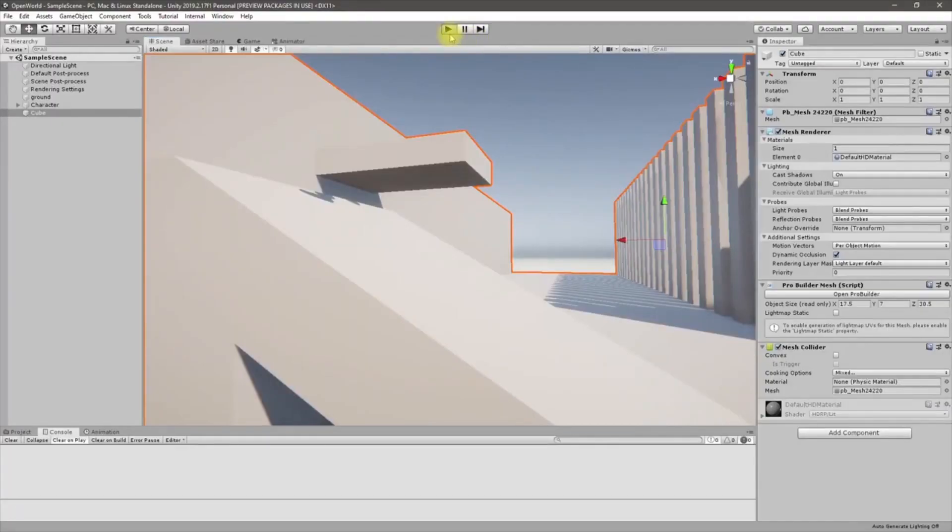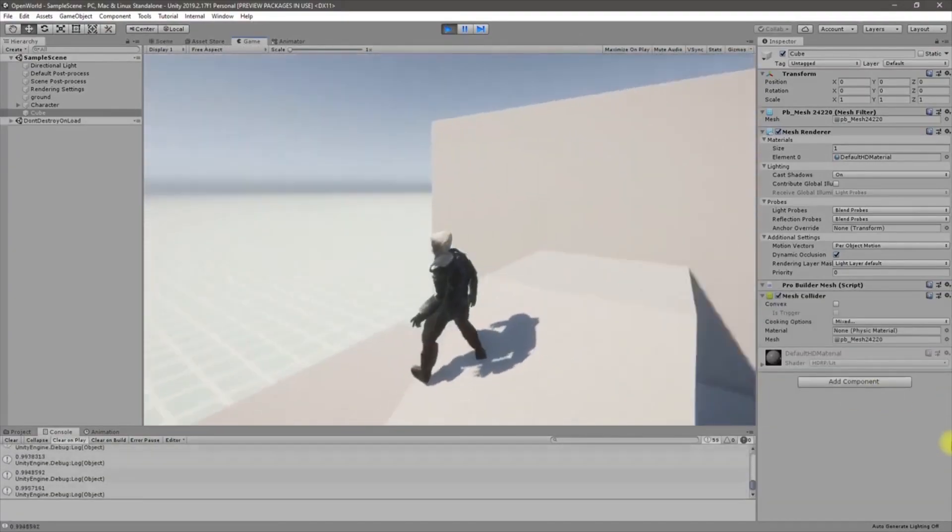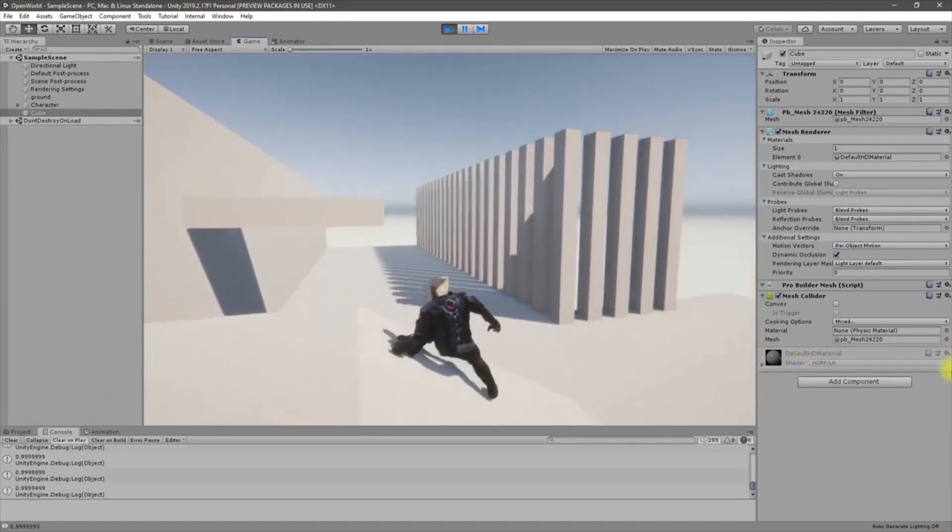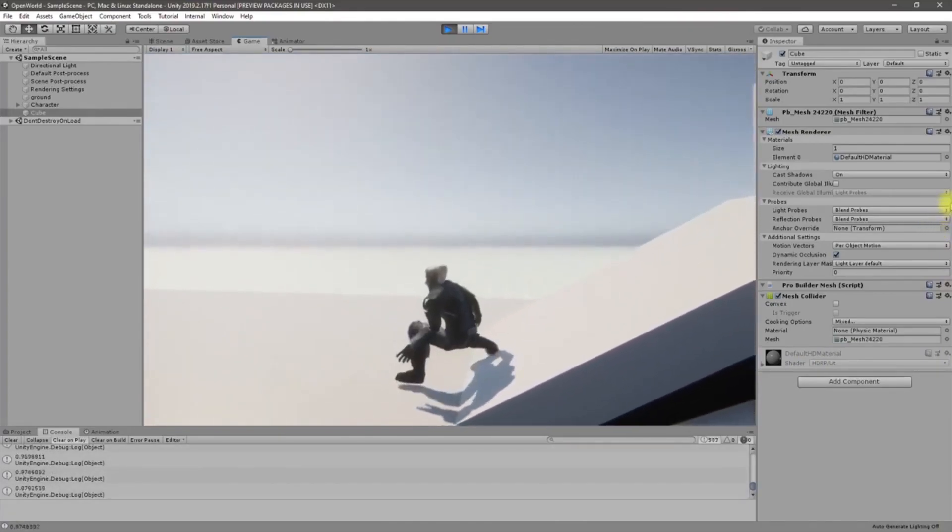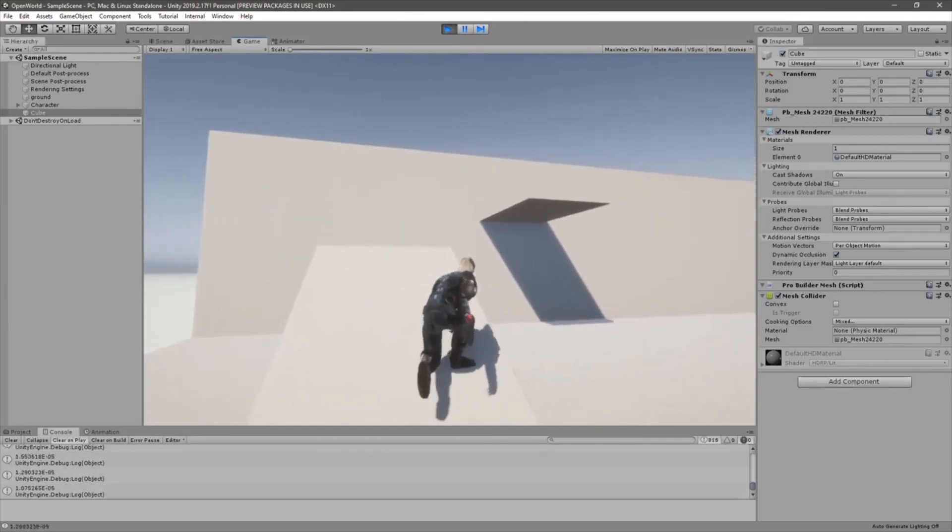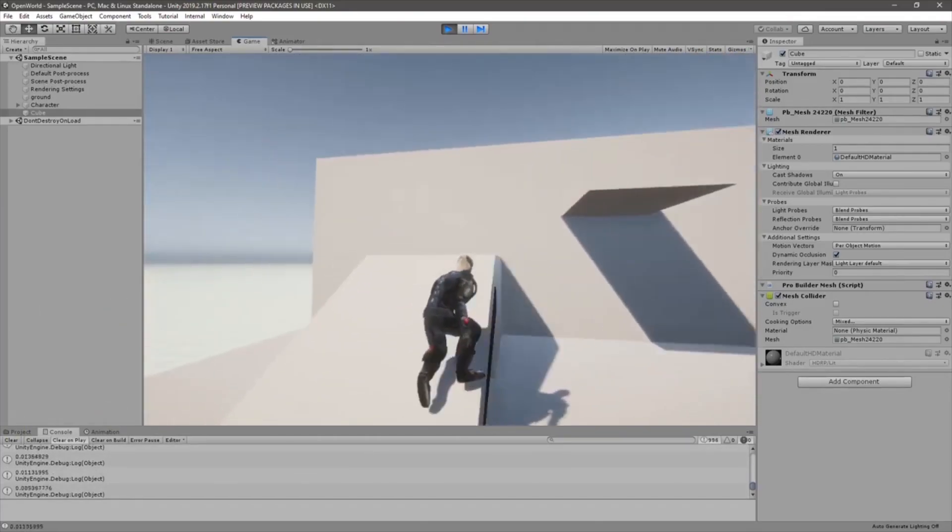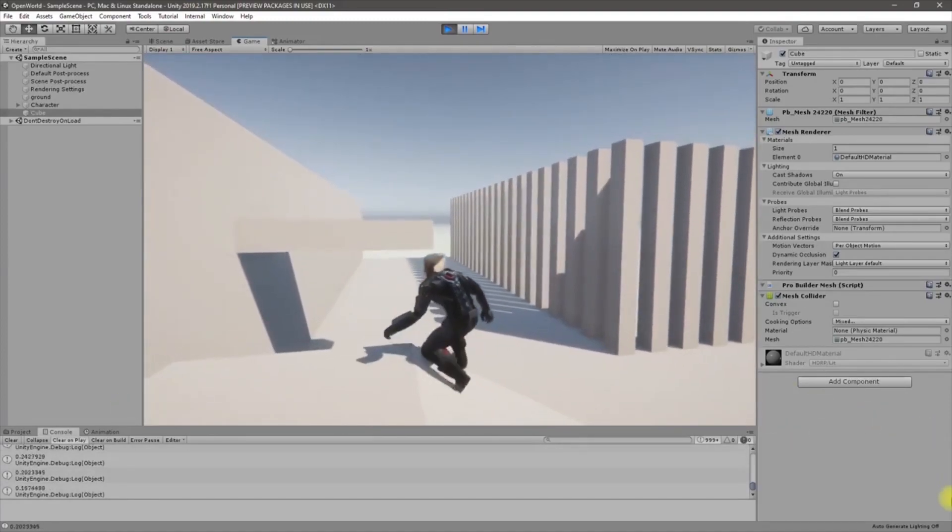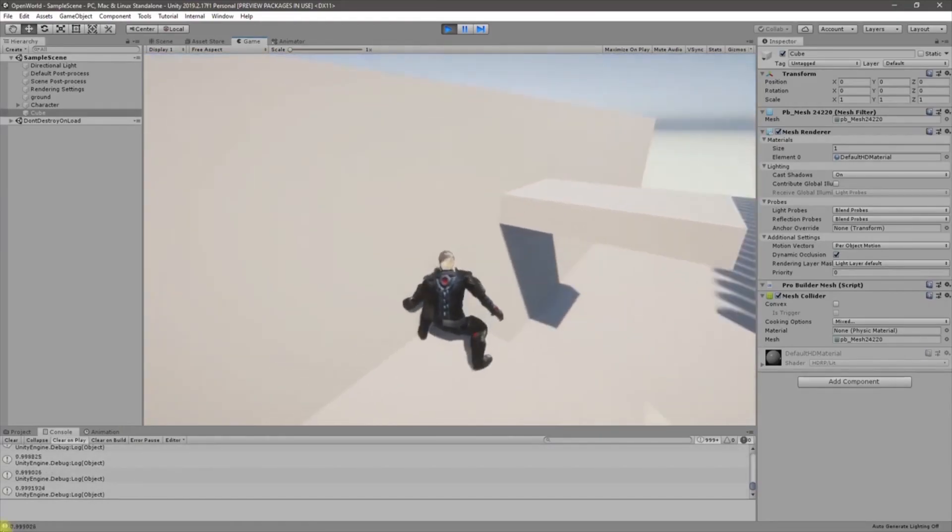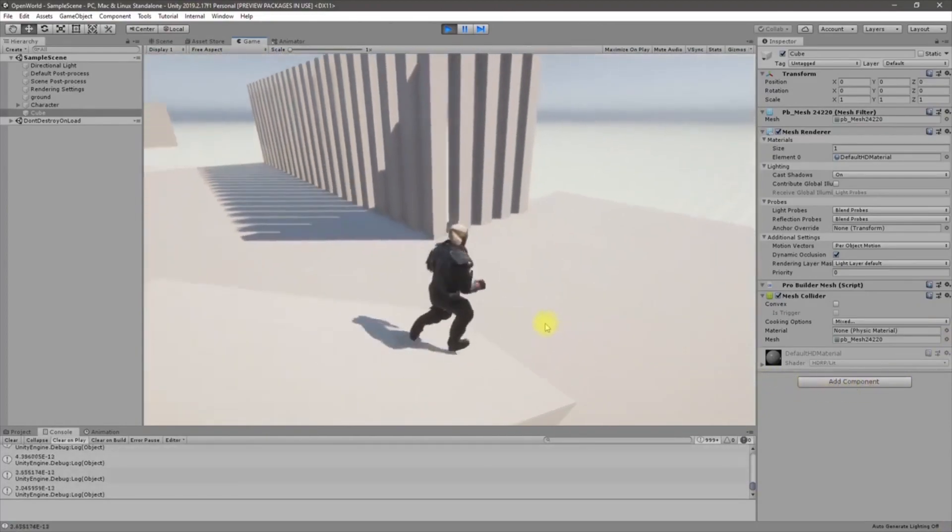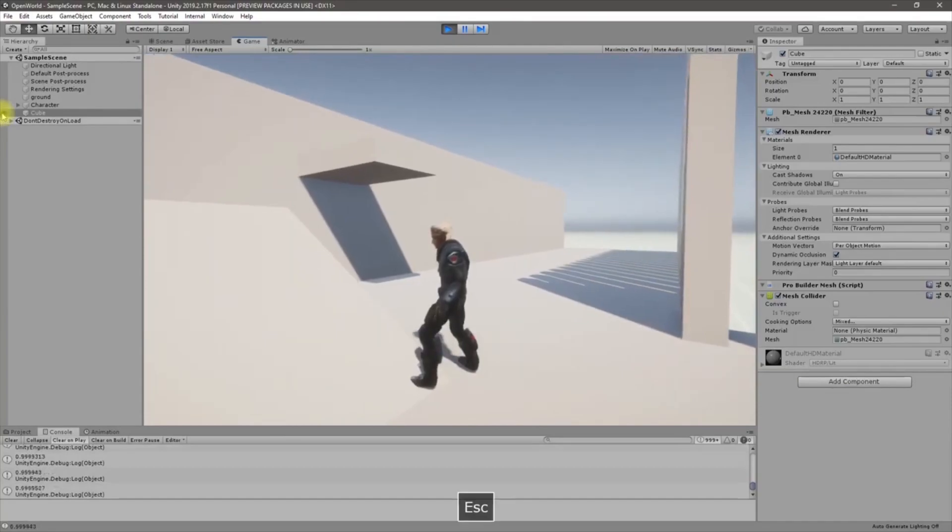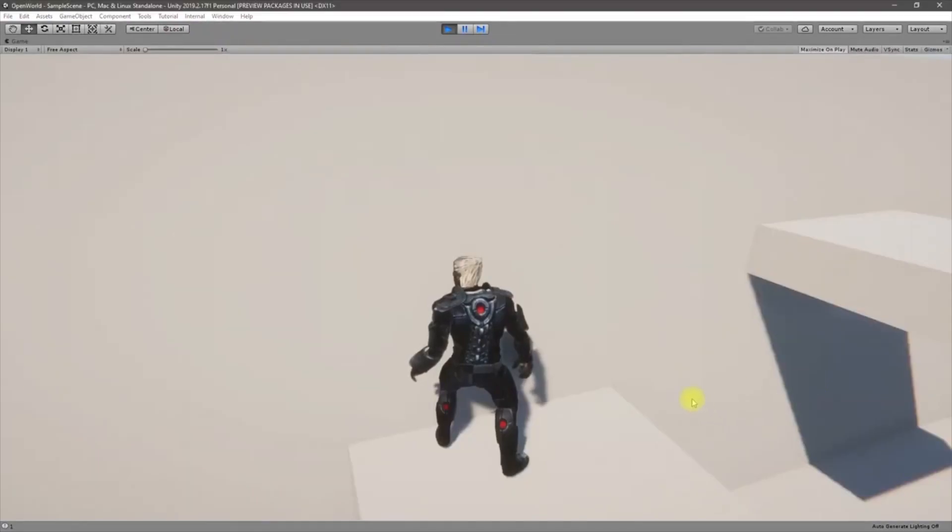Alright, so let's see what happens when my character goes into crouch. So it's not a disaster. Well, I guess that's fine.